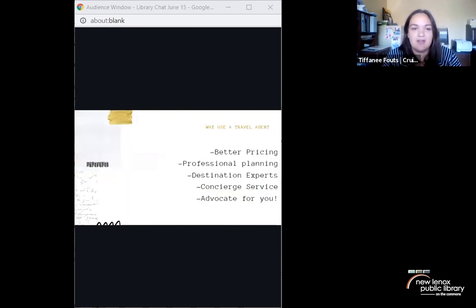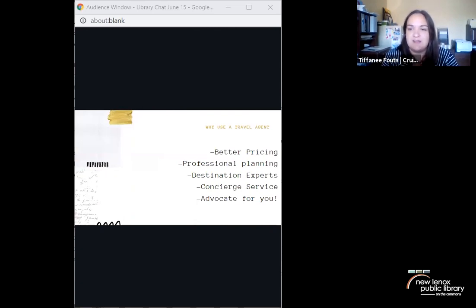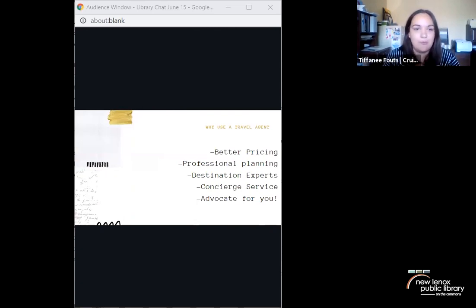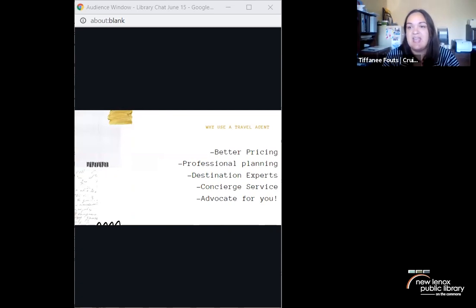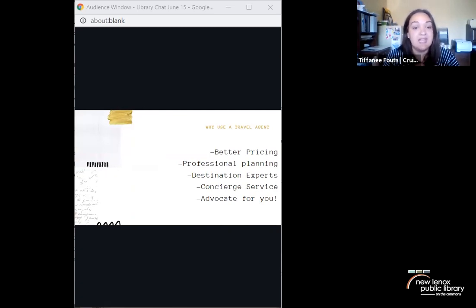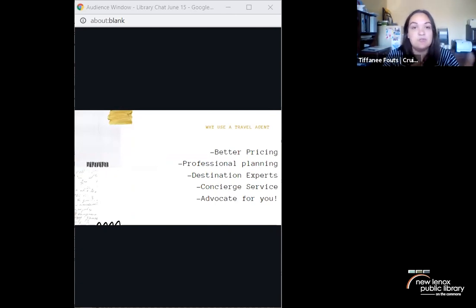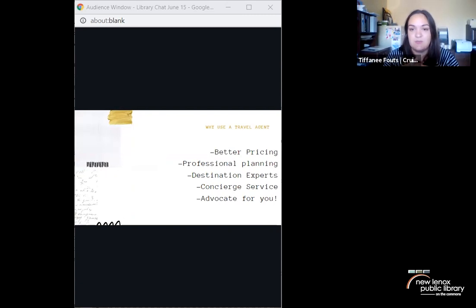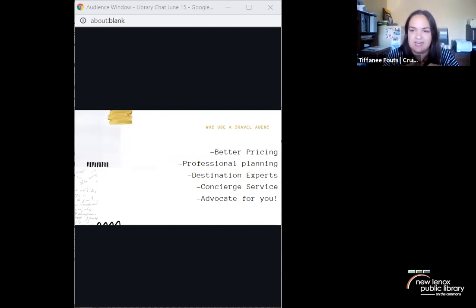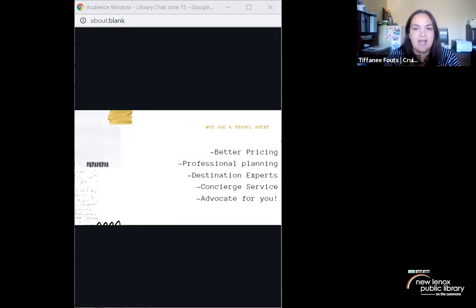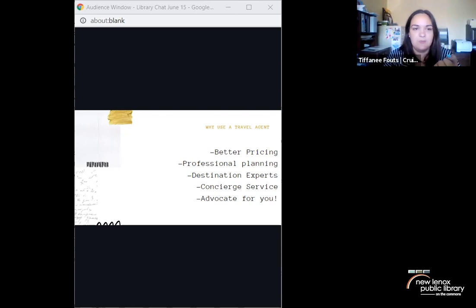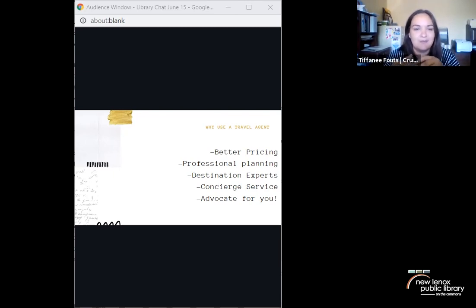Now we are going to talk about why we should use a travel agent. And this is going to be the main portion of the presentation. I've broken it down into these five main categories. Obviously there's more. When you use your travel agent, I'm sure they're going to have their points about why you should use an agent instead of booking direct. But these are my main five.